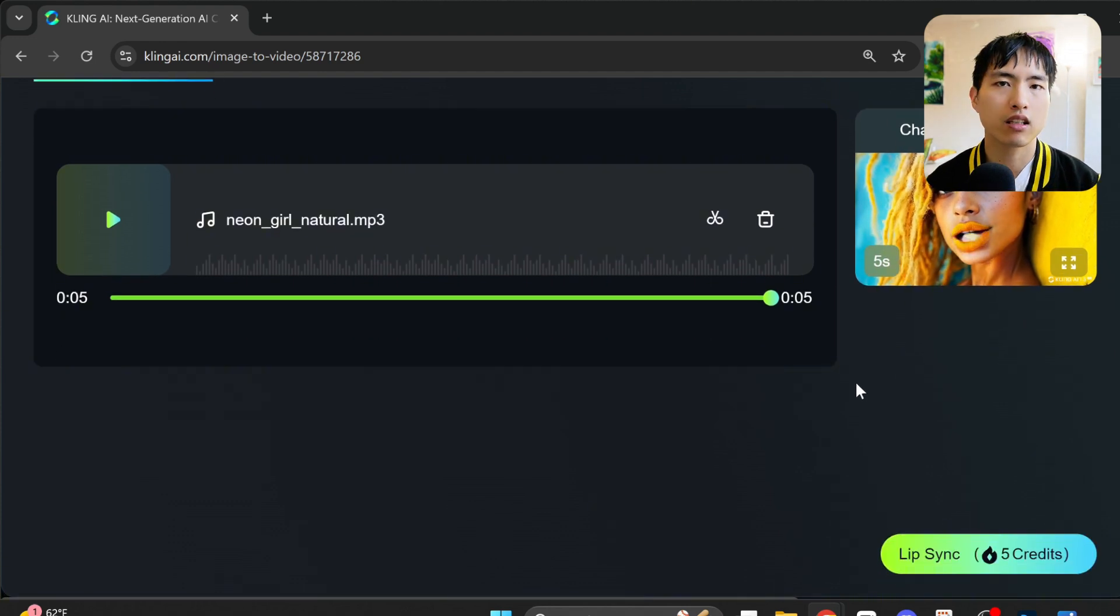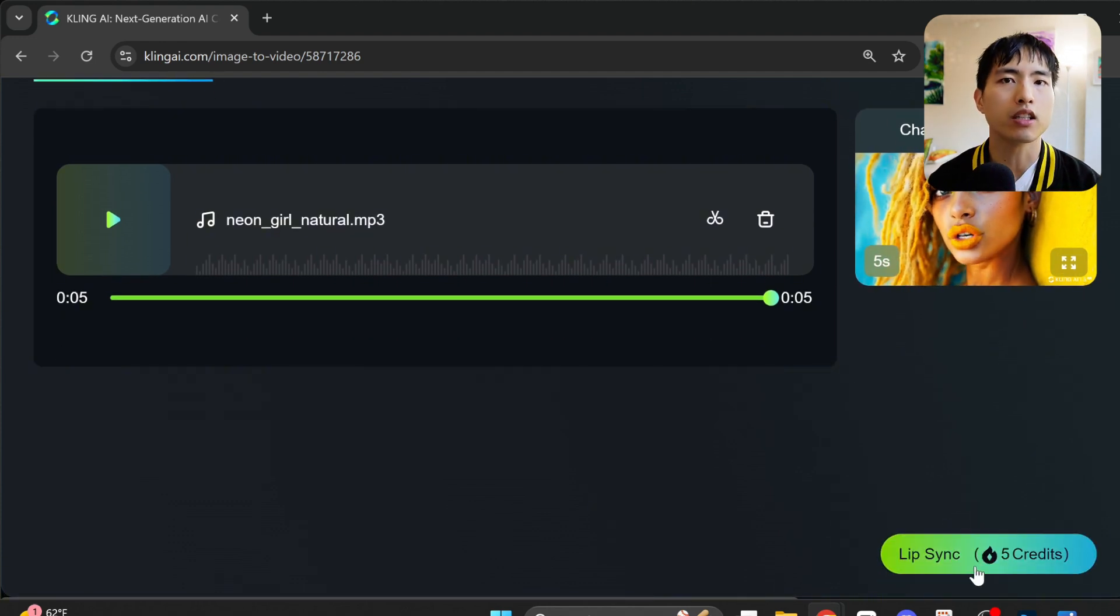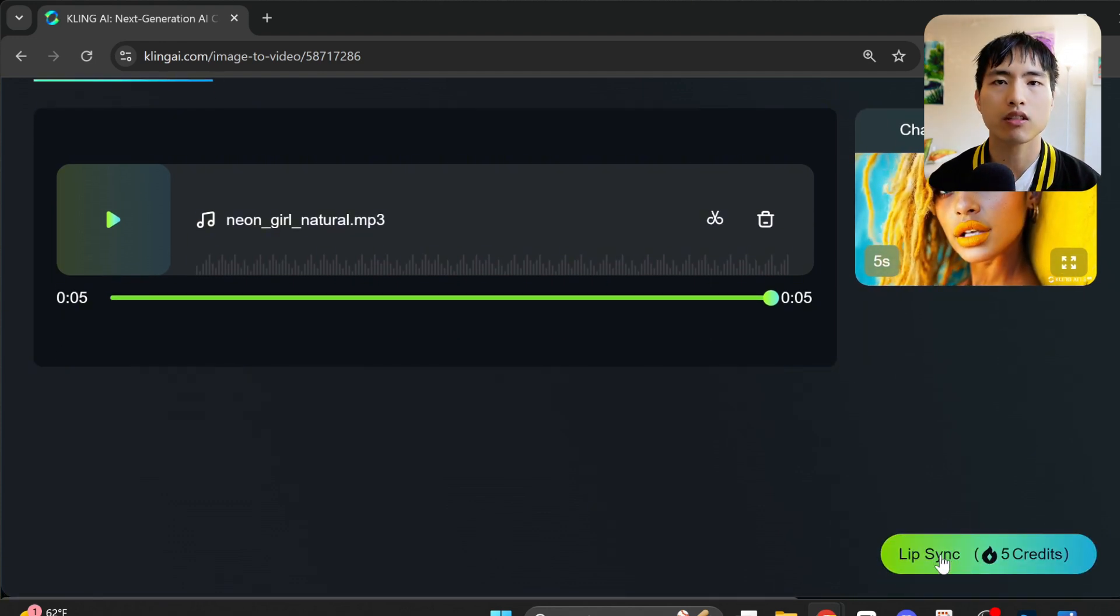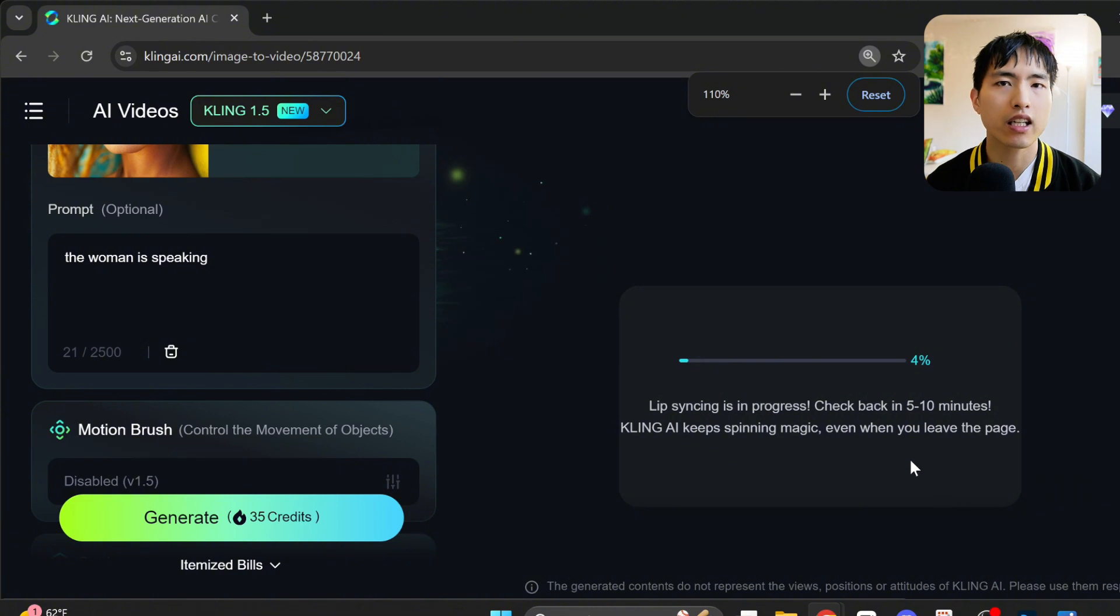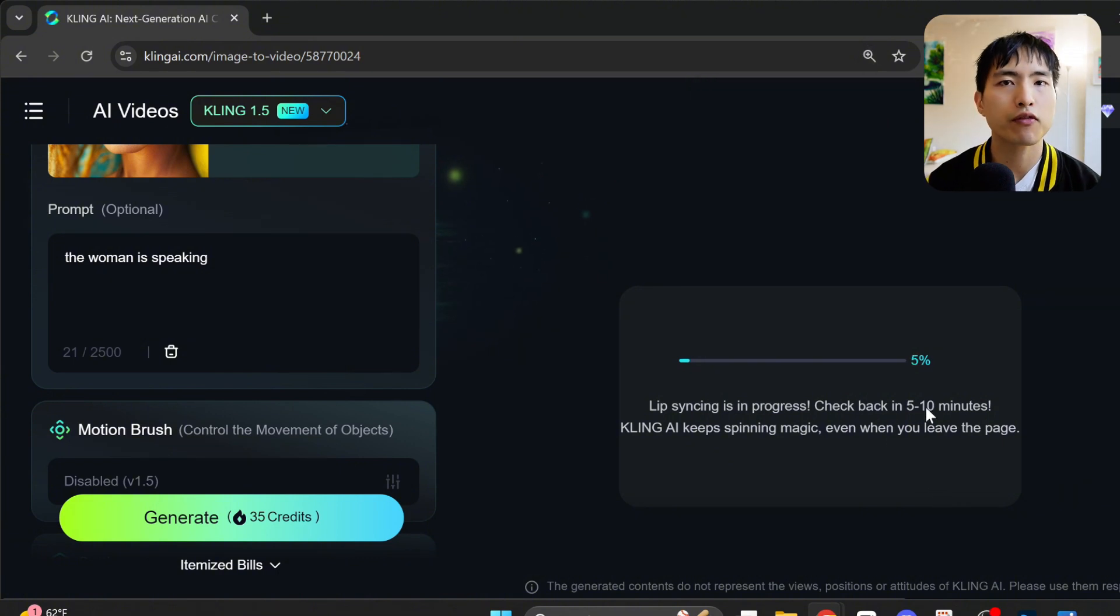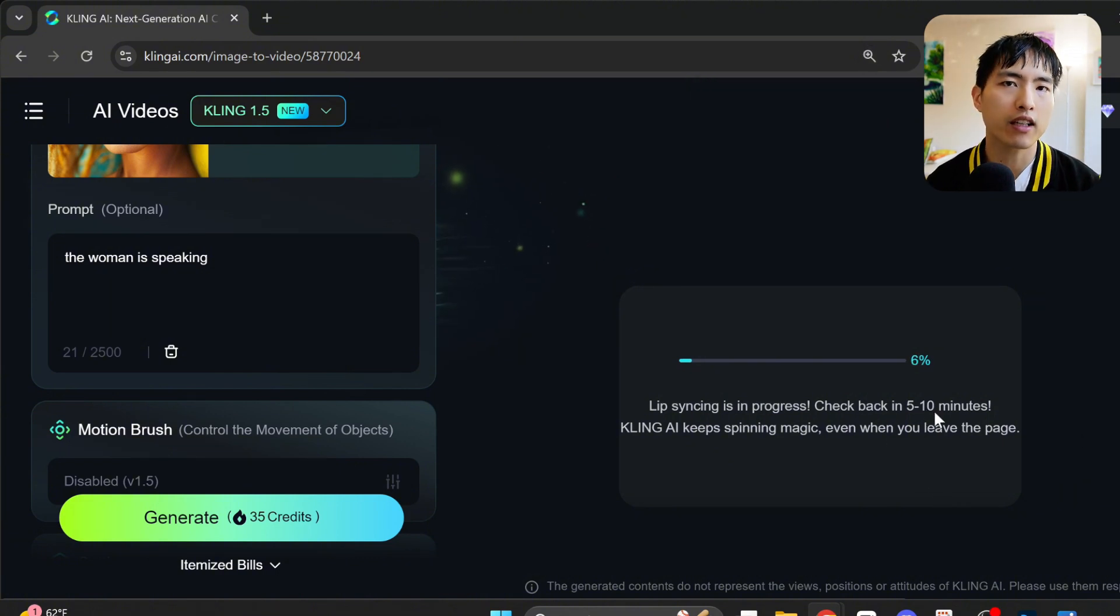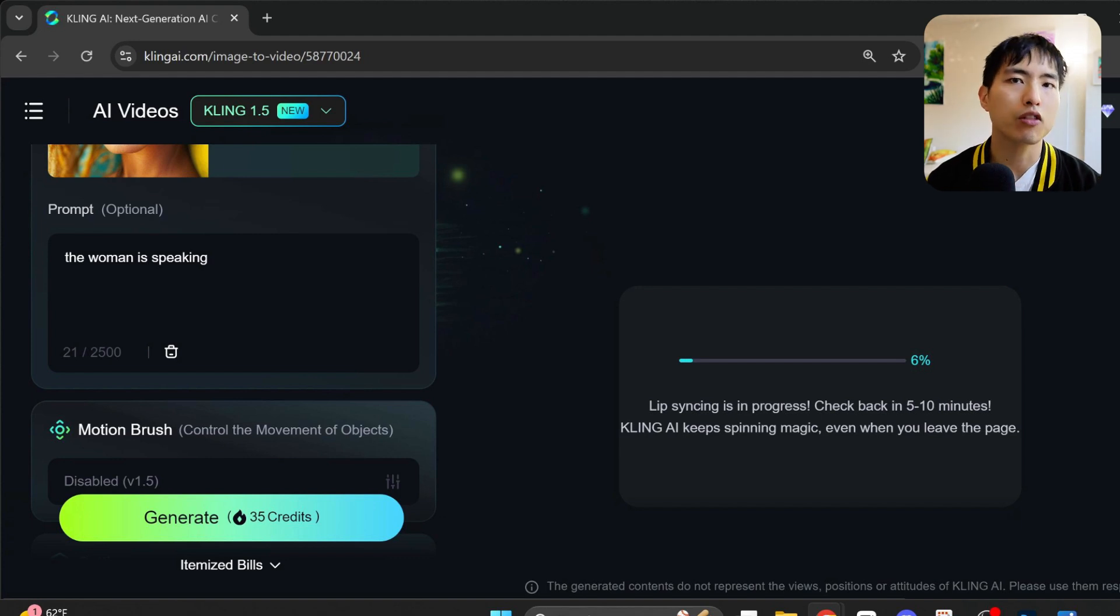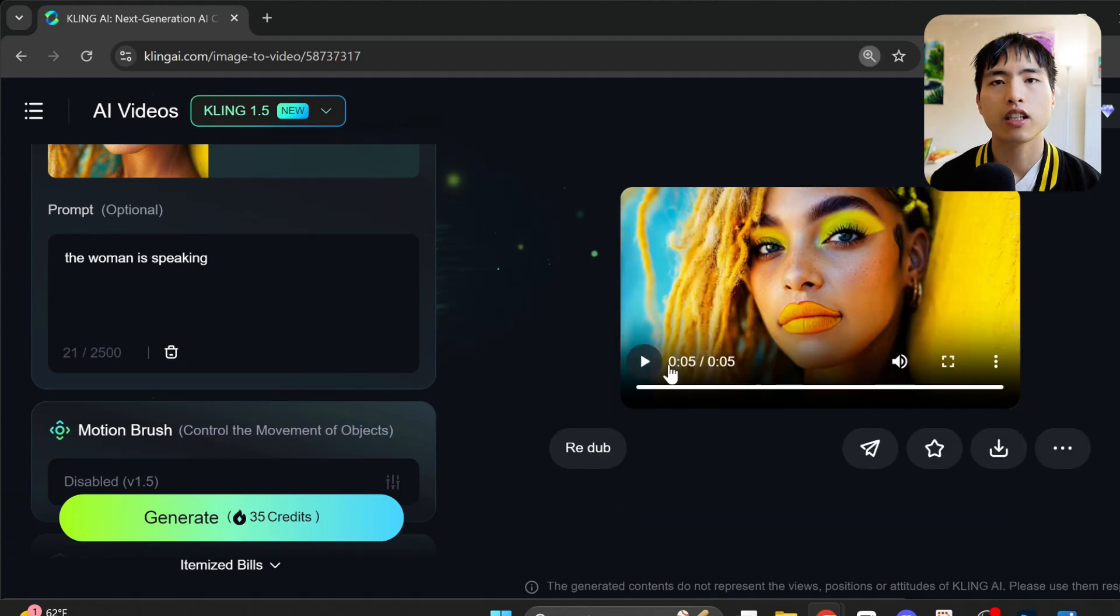Then just hit the lip sync button and the AI will start the process. It's going to say you need to wait for up to 10 minutes. For me, I've found that a lot of the times it doesn't actually take that long. Most of the time it'll finish in 5 minutes or so.